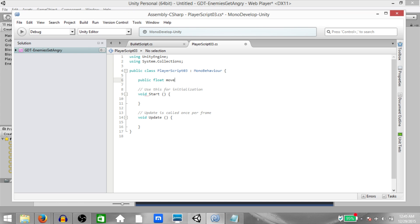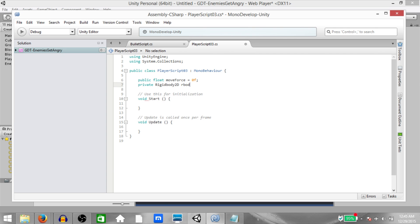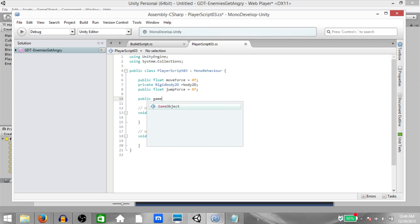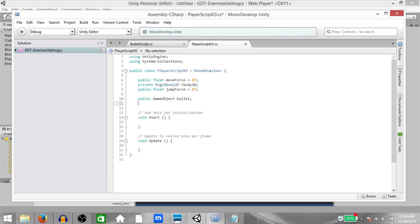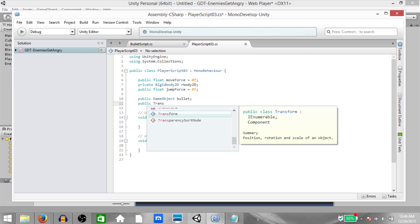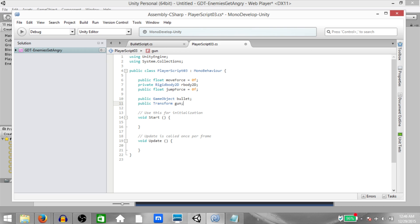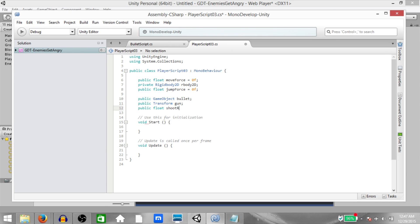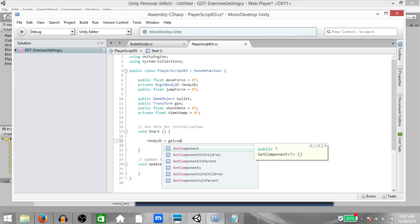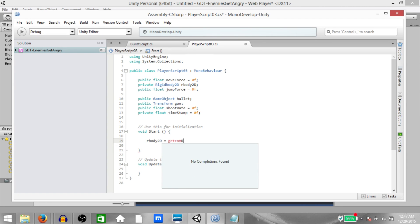In the player script: public float moveForce, private Rigidbody2D ourBody2D, public float jumpForce, public GameObject bullet (this will be our bullet prefab), public Transform gun (this will be an empty game object we'll create later — this is where the bullet will be fired from), public float shootRate, and private float timestamp. In the Start function add a reference to the rigidbody 2D component.